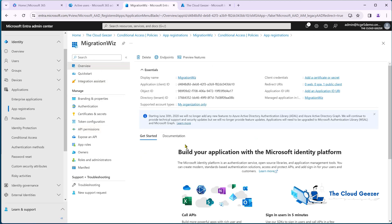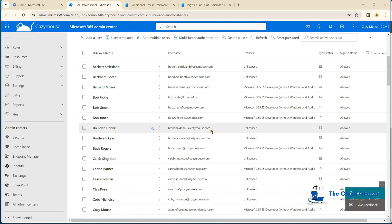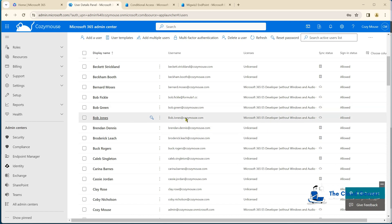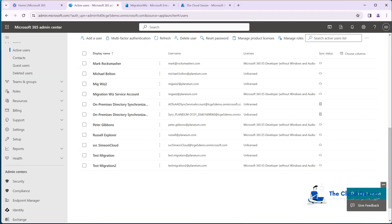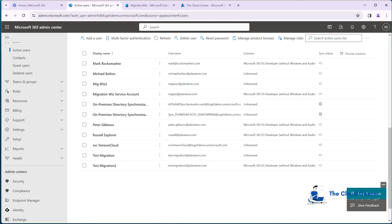It's handy to have the app registration overview page open because you'll need those IDs when creating the project. For the accounts we're migrating, I'm going to do one as a test. I'll grab Bob Jones at Cozy Mouse - he's got plenty of mail, good for demonstration purposes - and map him into a test account on the target side called TestMigration2. That is our setup for source and destination accounts.